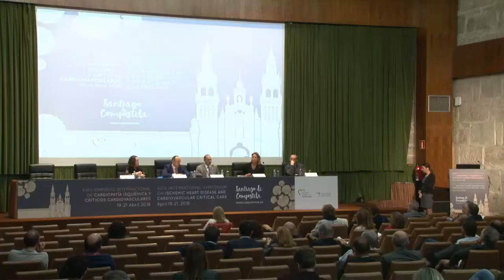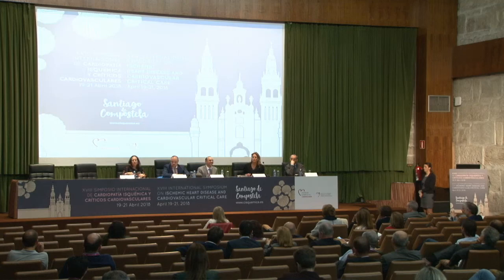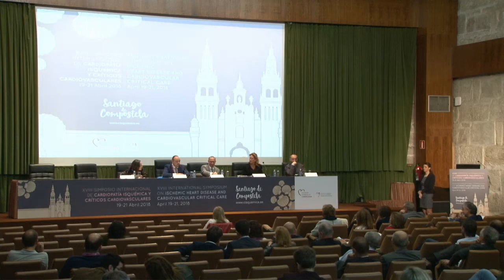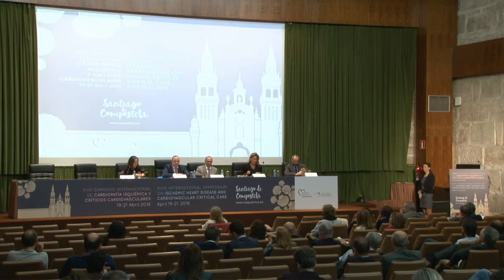Thank you again to the three speakers — this has been a very good discussion, but we are out of time. Thank you to the speakers and to the audience.